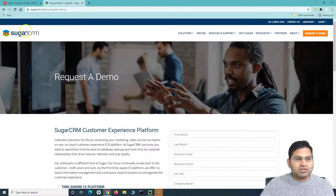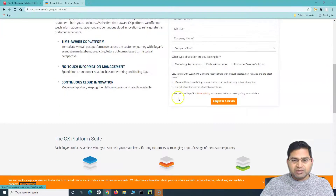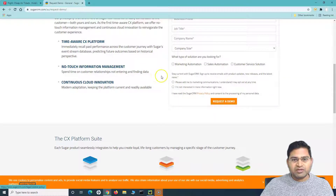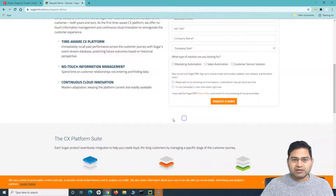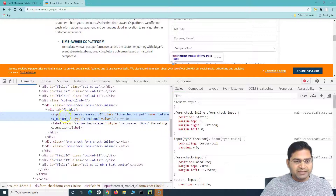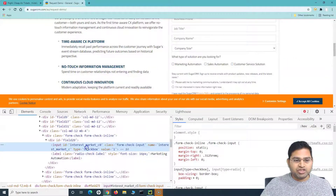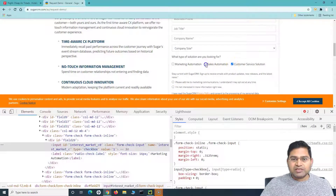Similarly, if you go to the SugarCRM website and navigate to the request a demo page, this is the best one to practice checkboxes and radio buttons. Here you will see there are multiple checkboxes. If you right-click and inspect any of them, you can see the tag is input and the type is checkbox. So there are multiple checkboxes — let's see how we can handle selecting multiple checkboxes.